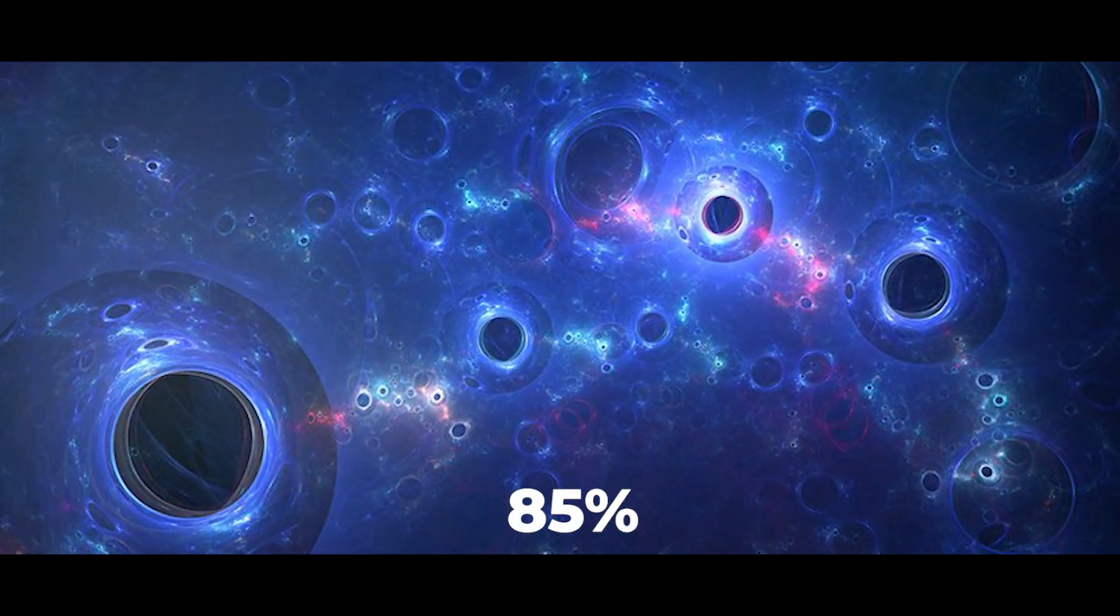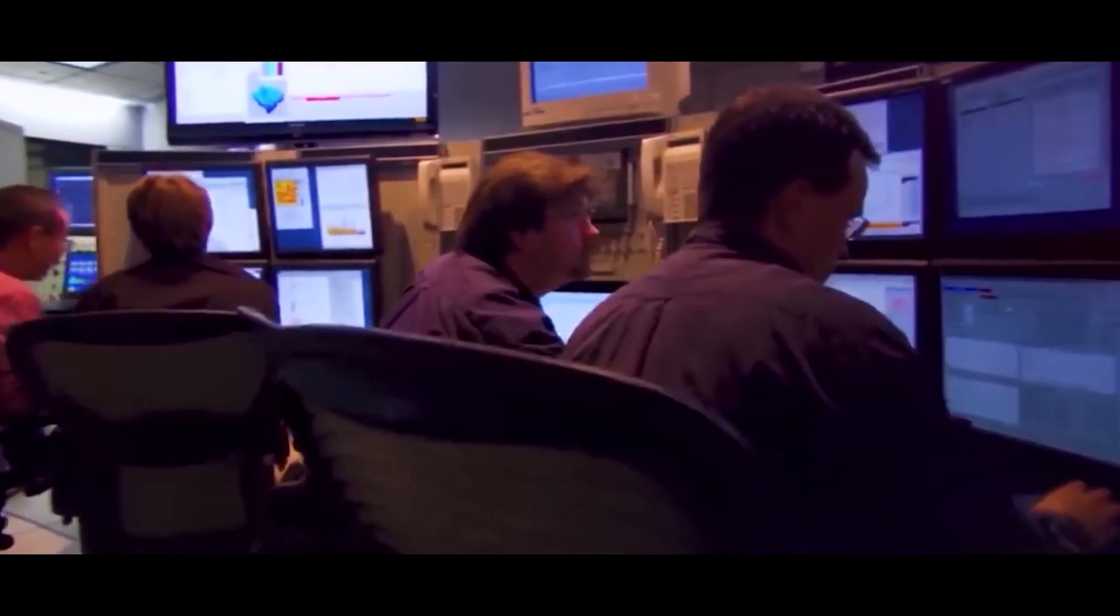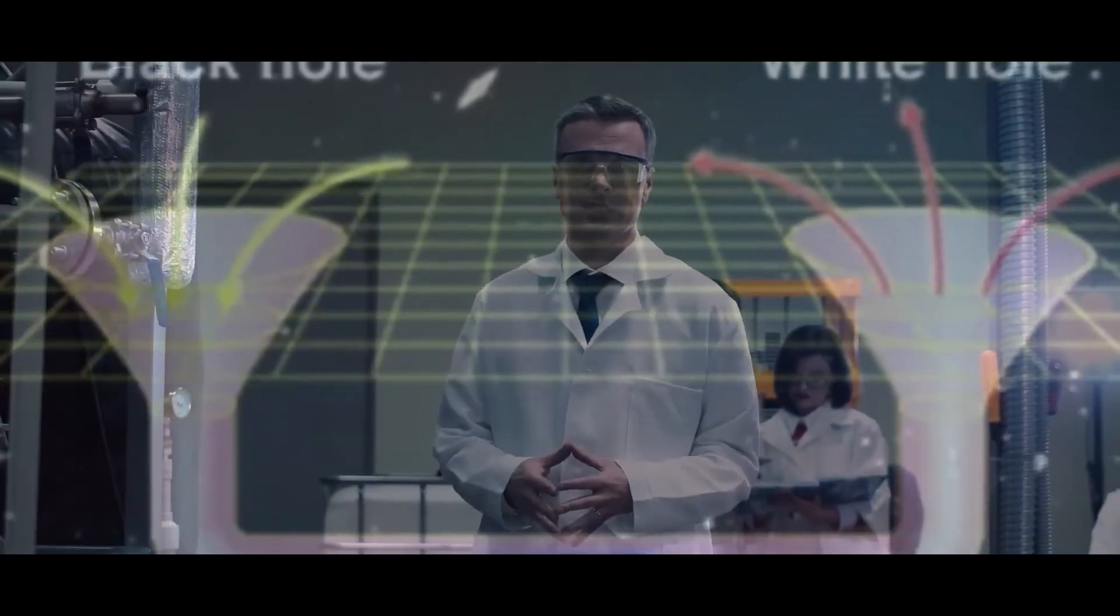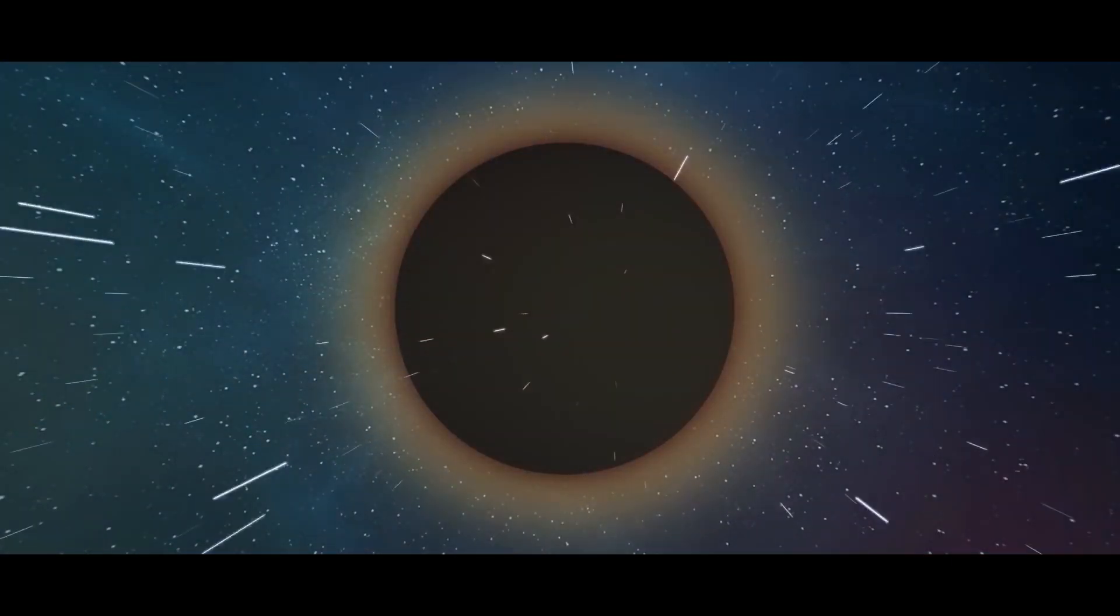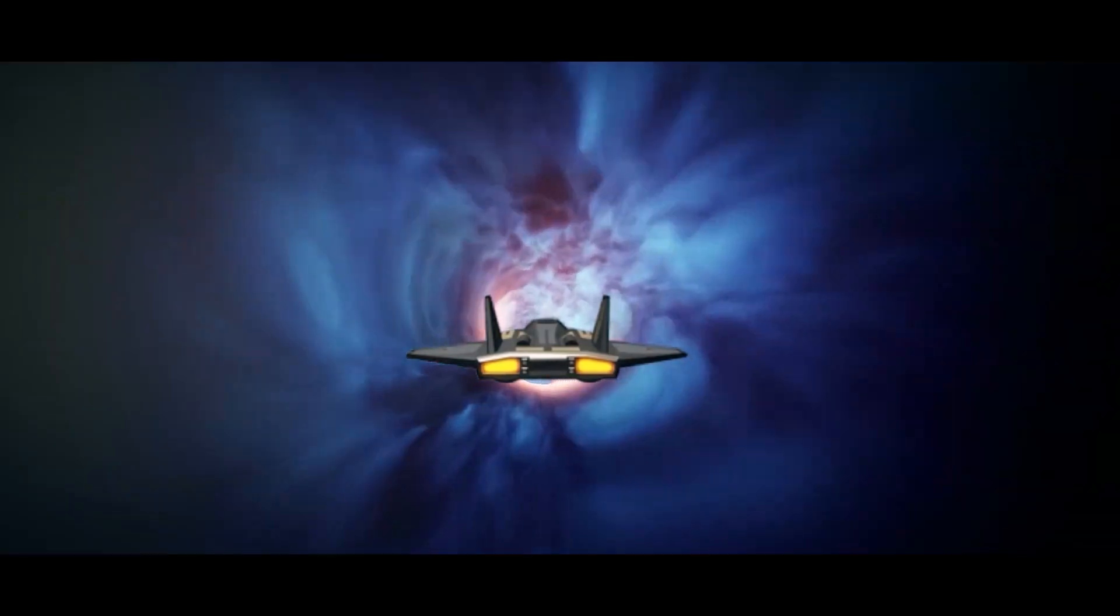Dark matter constitutes about 85% of the matter in the universe, which is why its study is essential. They can help figure out the distribution of dark matter in the universe and provide insights into its nature.